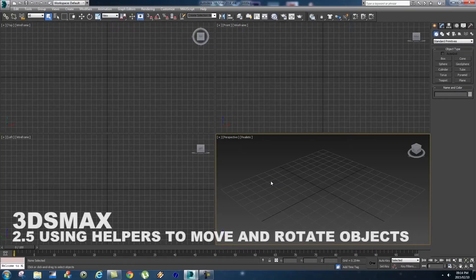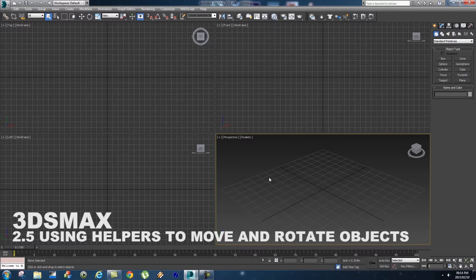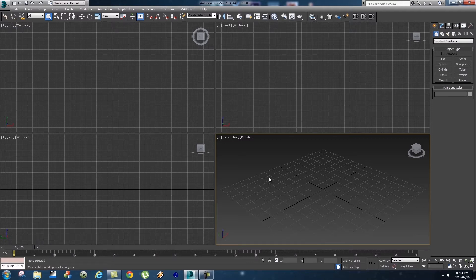What's up Videofort Nation, this is Videofort Ruan with another awesome Videofort tutorial. In this video we're going to be looking at helpers in 3ds Max, and you can use helpers to rotate objects and move objects.